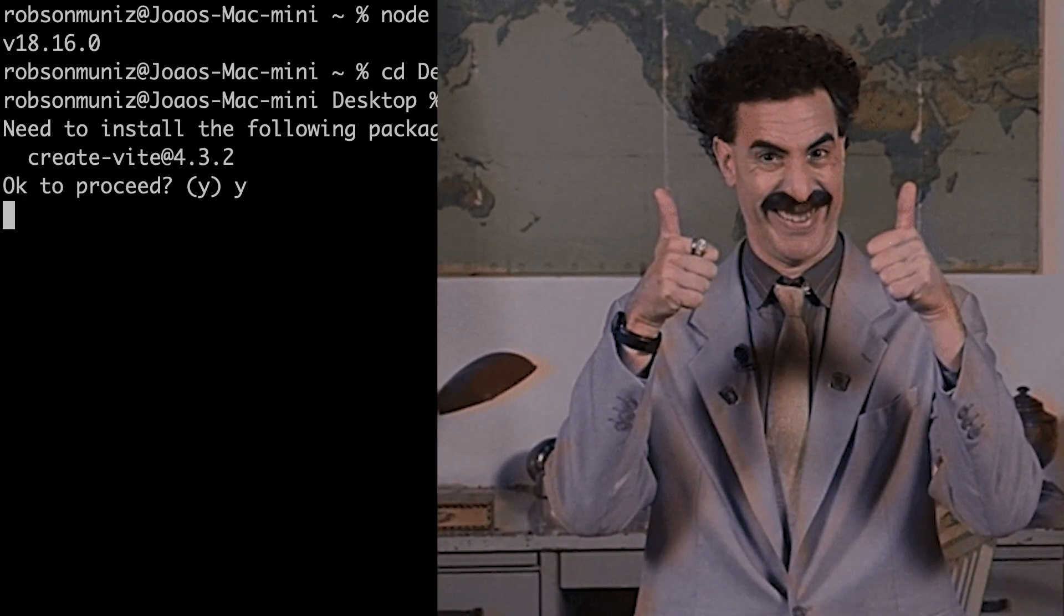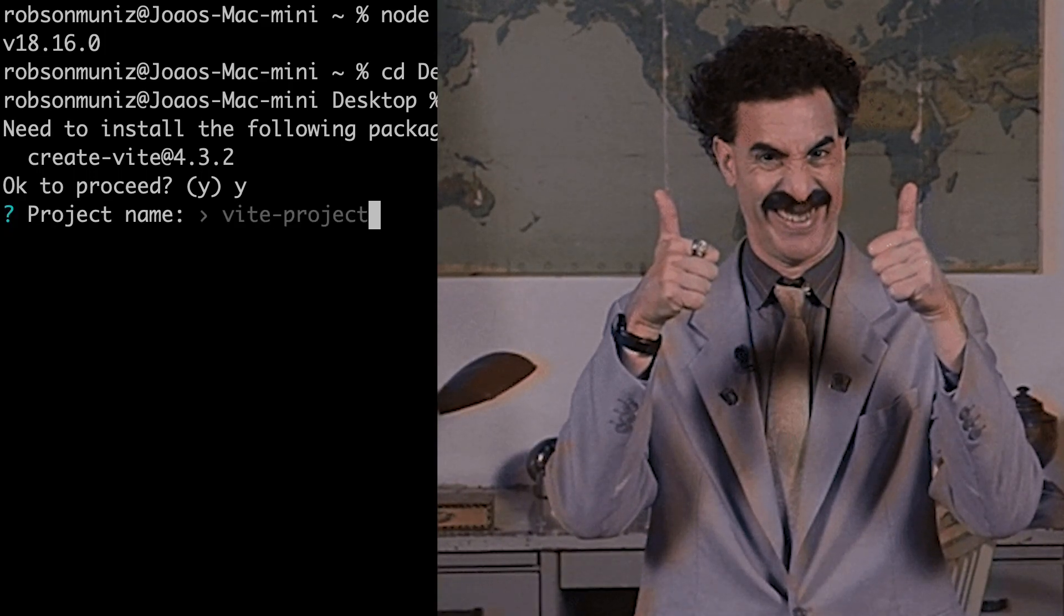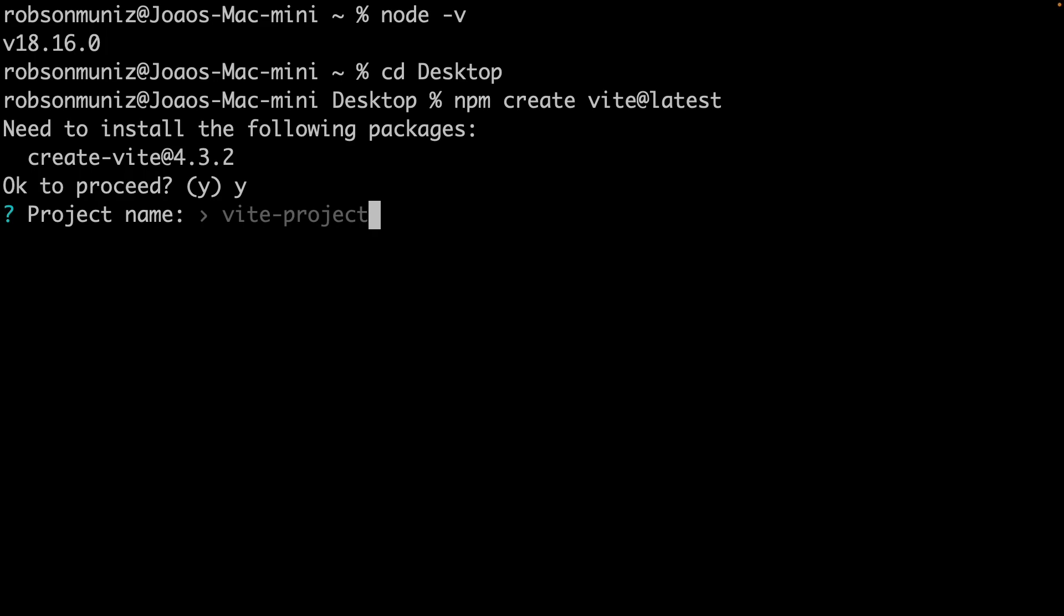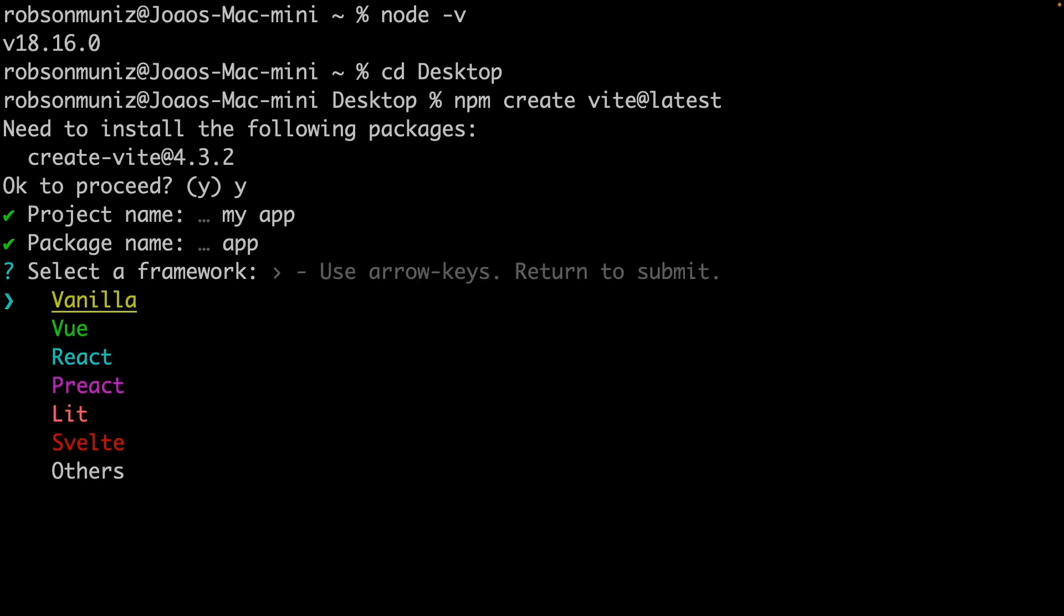It's asking if you want to proceed, of course if you want. Give it a project name here. Let's call it my-app. A package name also. As you can see, it's going to ask what framework.